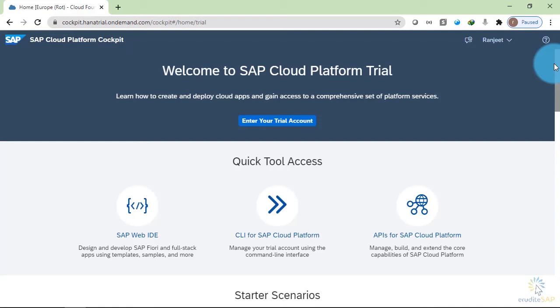Let's go to the Neo environment and explore it. This is the main page through which we can enter to the Neo environment or the Cloud Foundry environment.